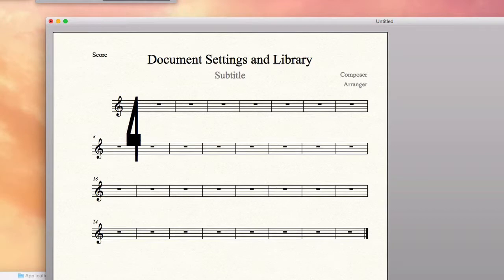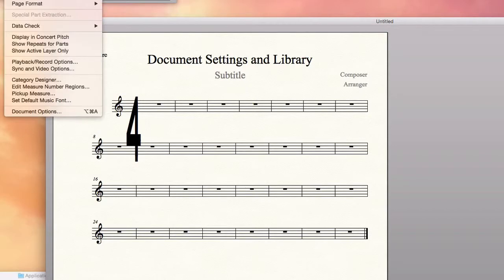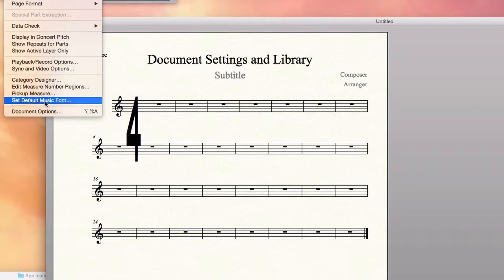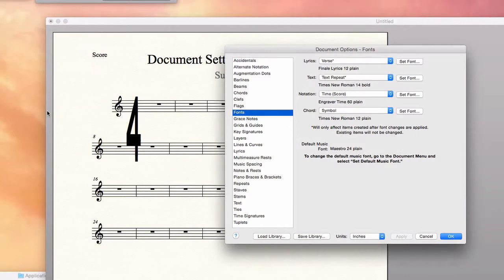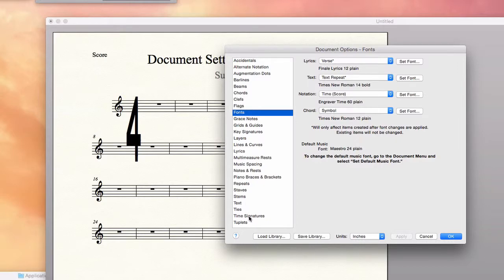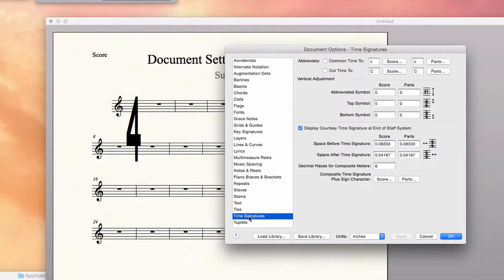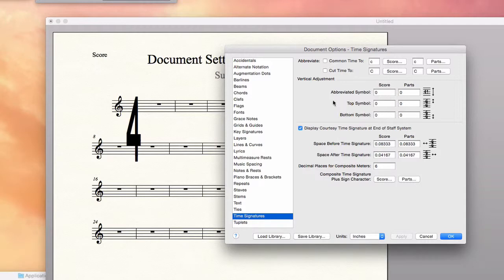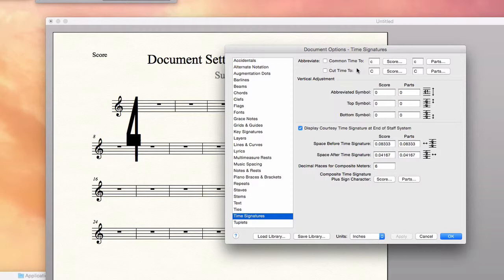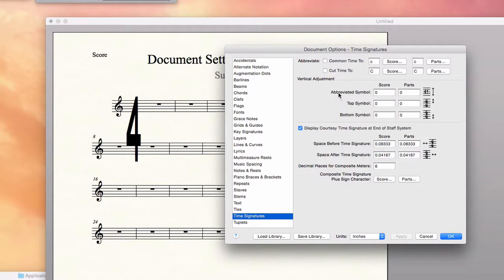I'm going to go back to the same place. Document, Document Options. And way down near the bottom here, there's a separate tab for time signatures. It has some settings about abbreviating 2-4 time to a cut time or 4-4 time to a common time. But what I'm concerned with is the vertical adjustment. It's the space in between.